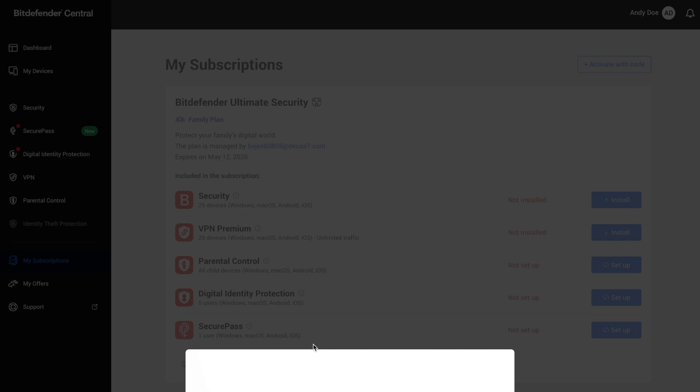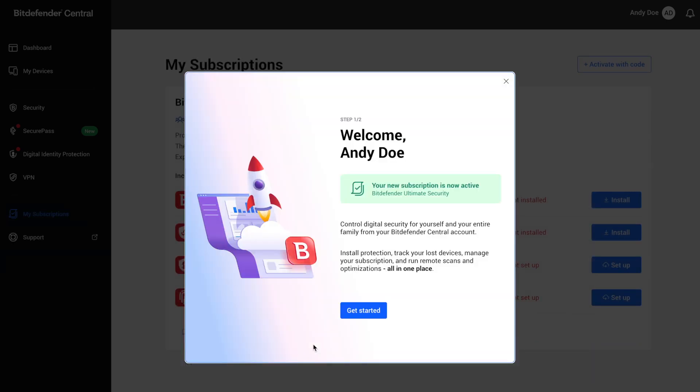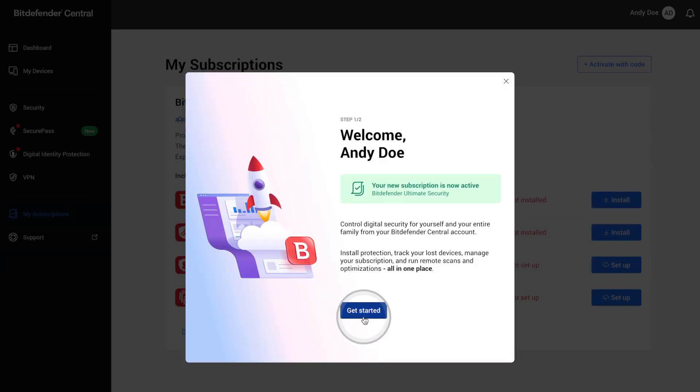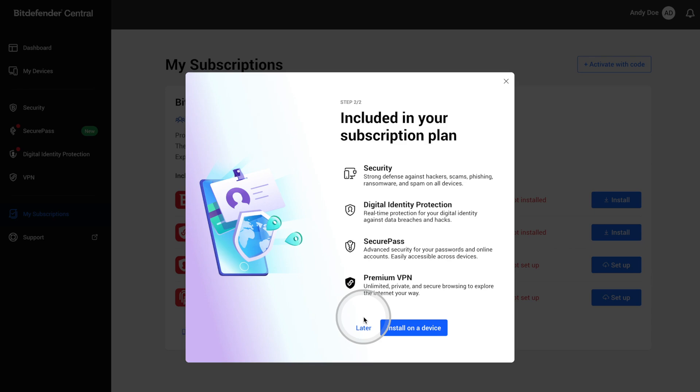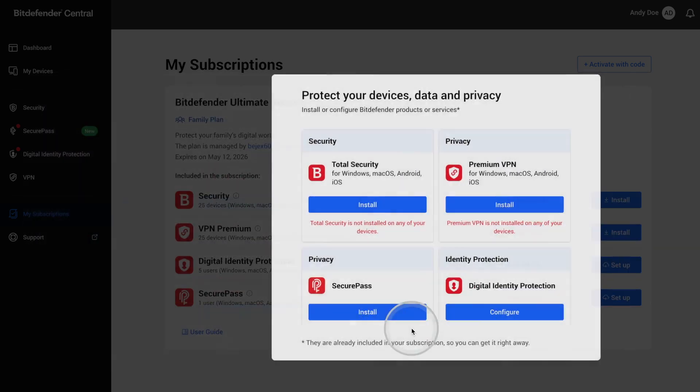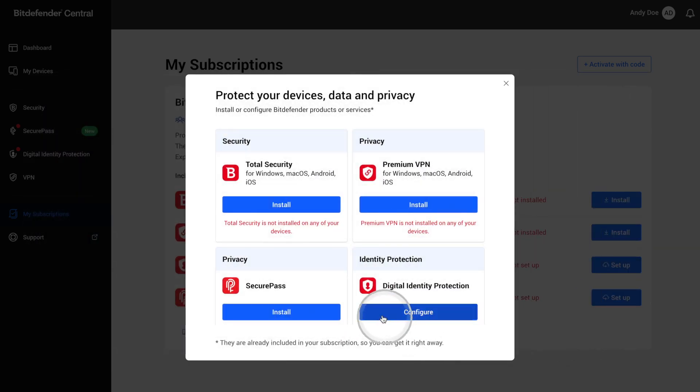After signing in, they'll see a welcome screen confirming their subscription. Click get started, then follow the on-screen steps to install Bitdefender on their devices.